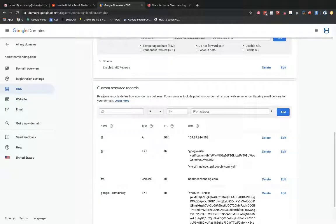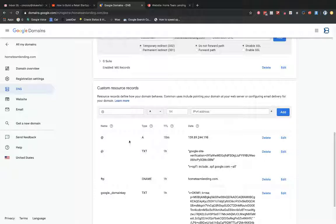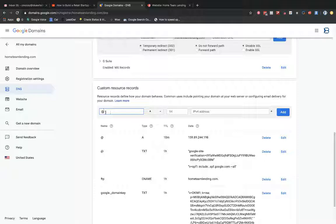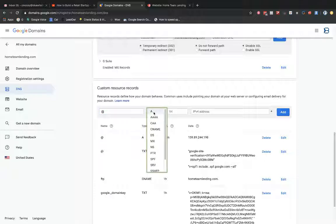And then down here under custom resource records, this is where you're going to need to set up your A record. So I already have my A record set up, but I'm going to show you what you need to put into these fields up here to be able to set up this A record. You simply need to just put in an at symbol here. I know it looks like there's already one in there. This is just like a suggested value. This is actually not typed in here yet. Notice the slight difference here between this light gray versus black, when I actually put in that symbol here. So now there's an actual value there after I typed in the letter or the character at symbol.